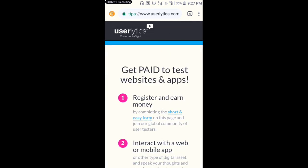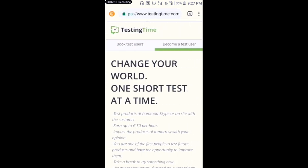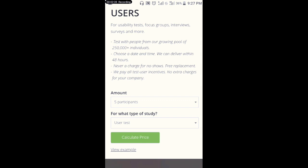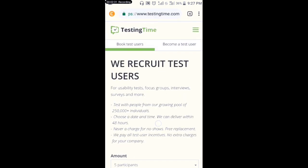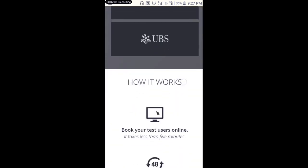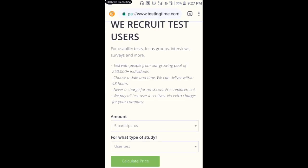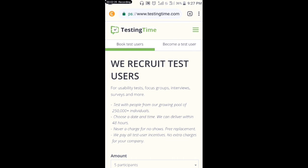This site pays you to test websites and apps. The second website I'm about to show you is testingtime.com. This site also pays you to test websites. If you want to make money with this site, you will click on 'Become a Tester.'